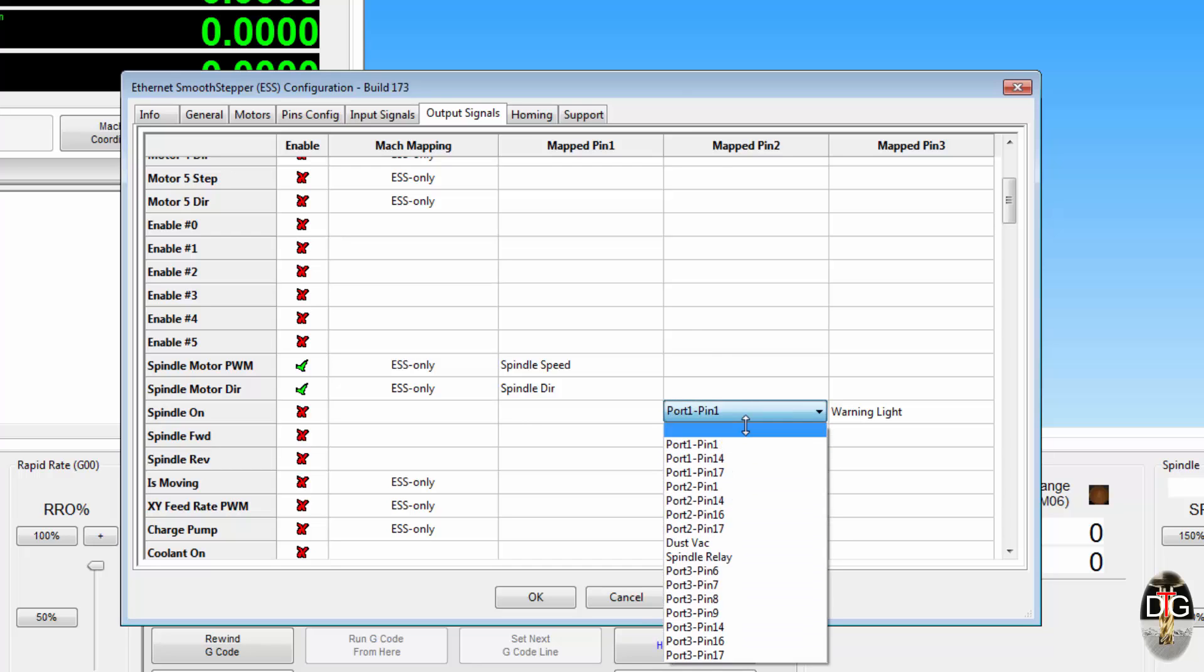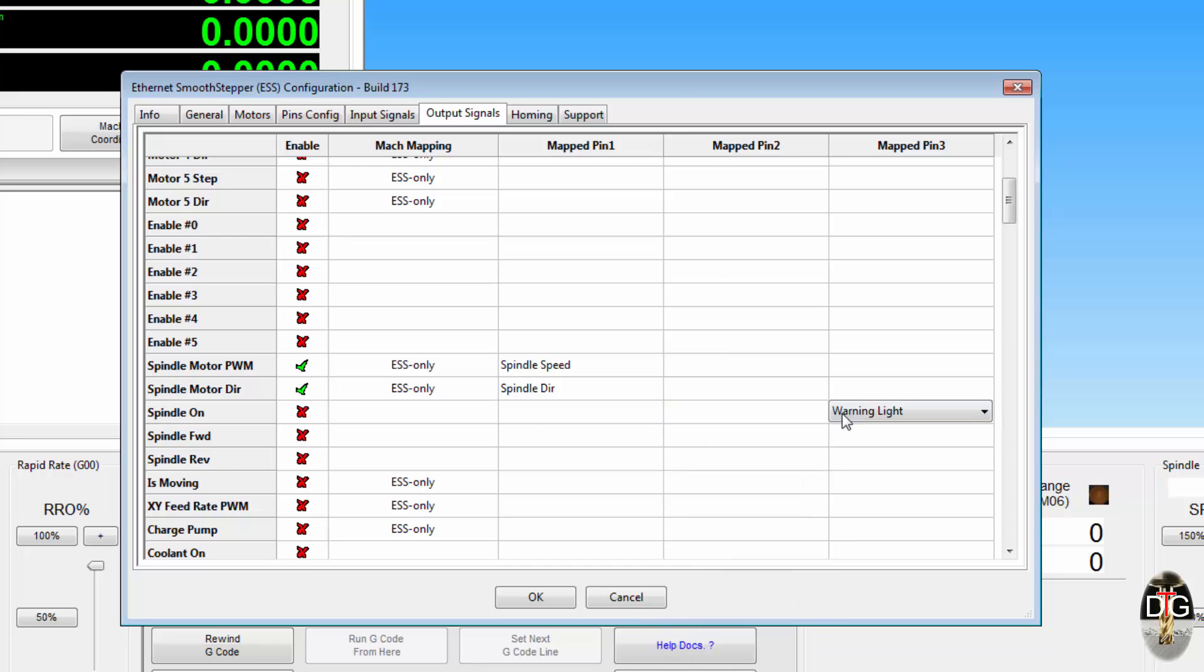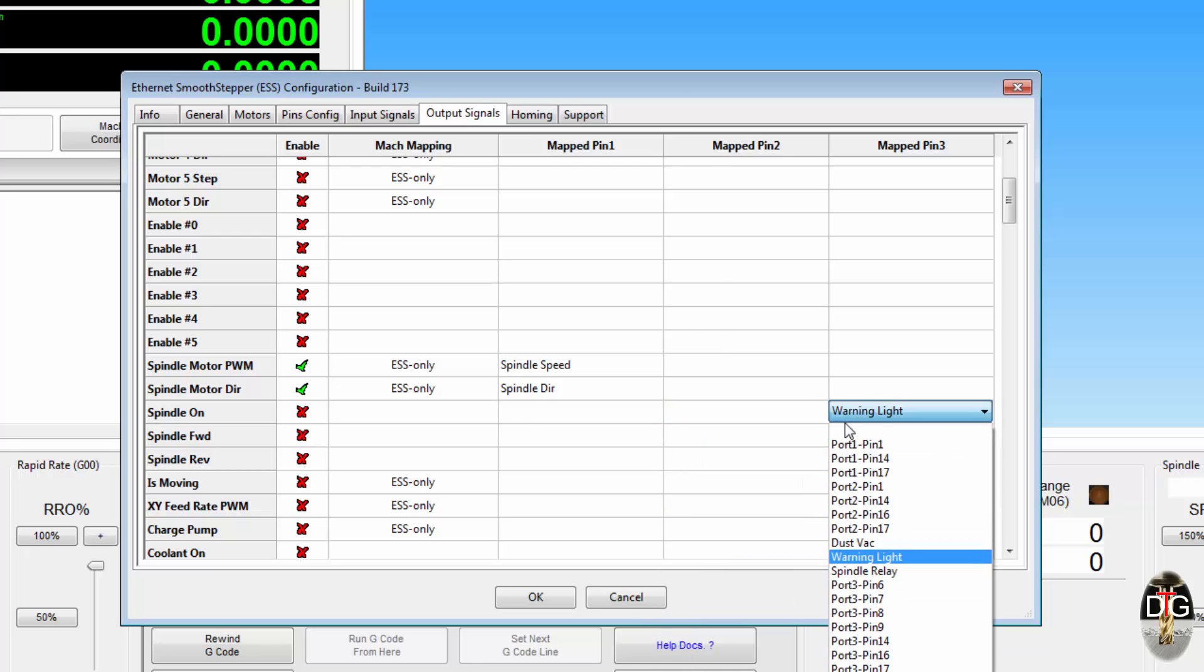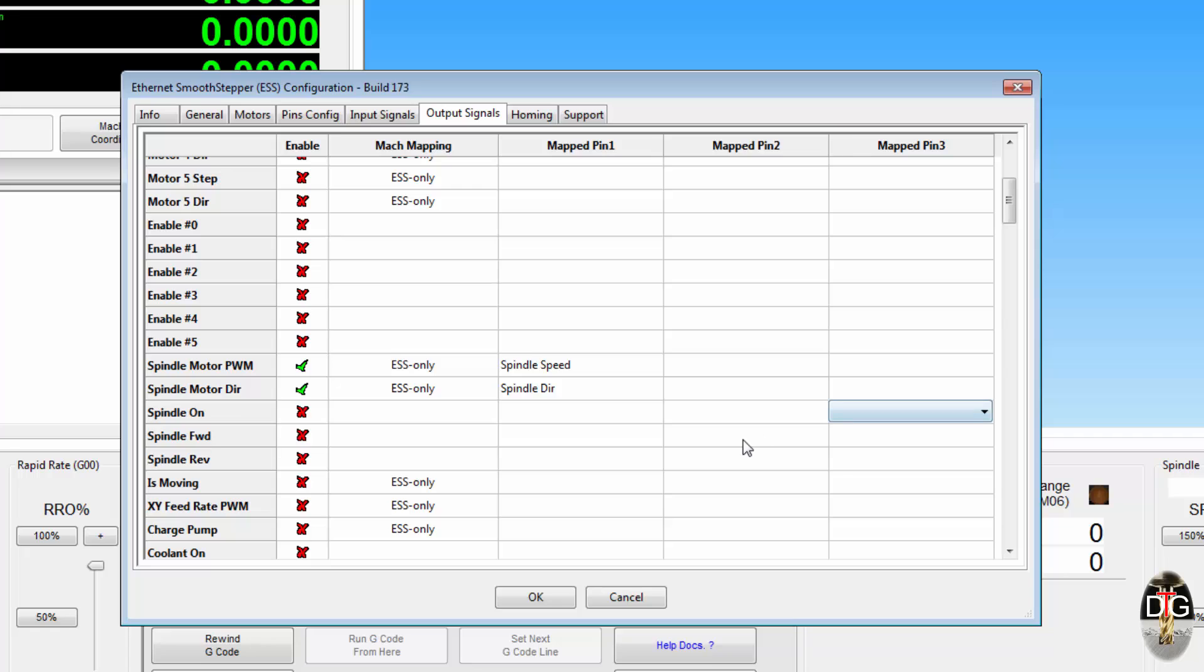Of course that was just an example with the dust VAC and everything, but it gives you an idea of what you can do extra in some of these output signals and input signals. And just how easy it is to set up, I found it so straightforward to go in and set up.